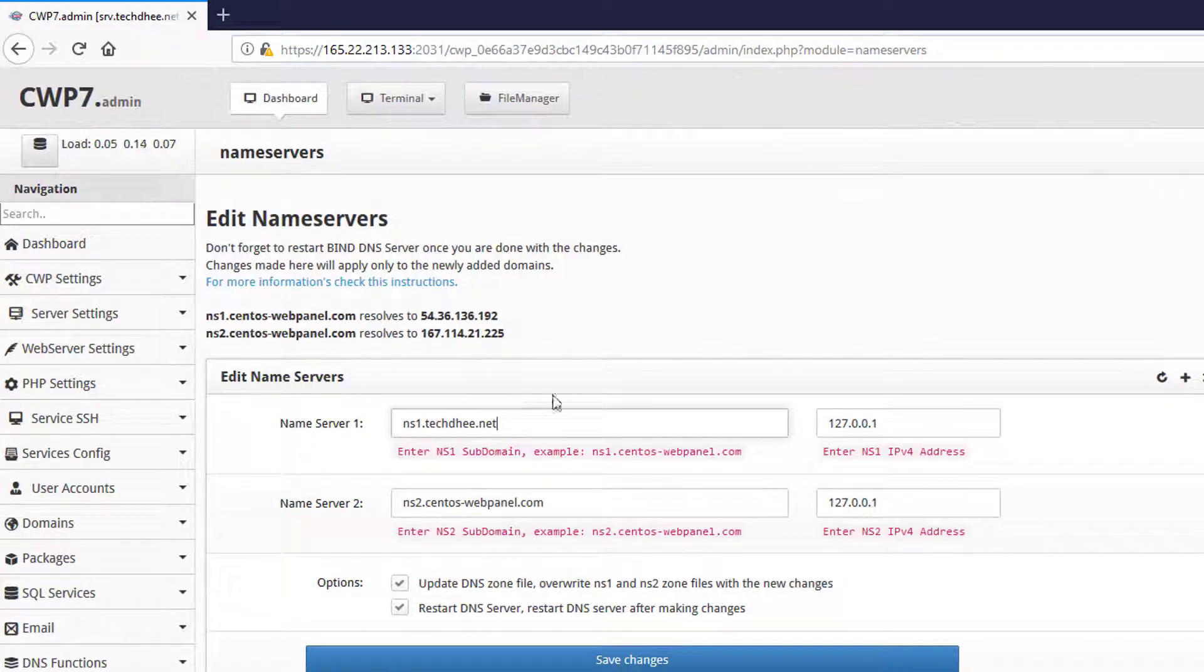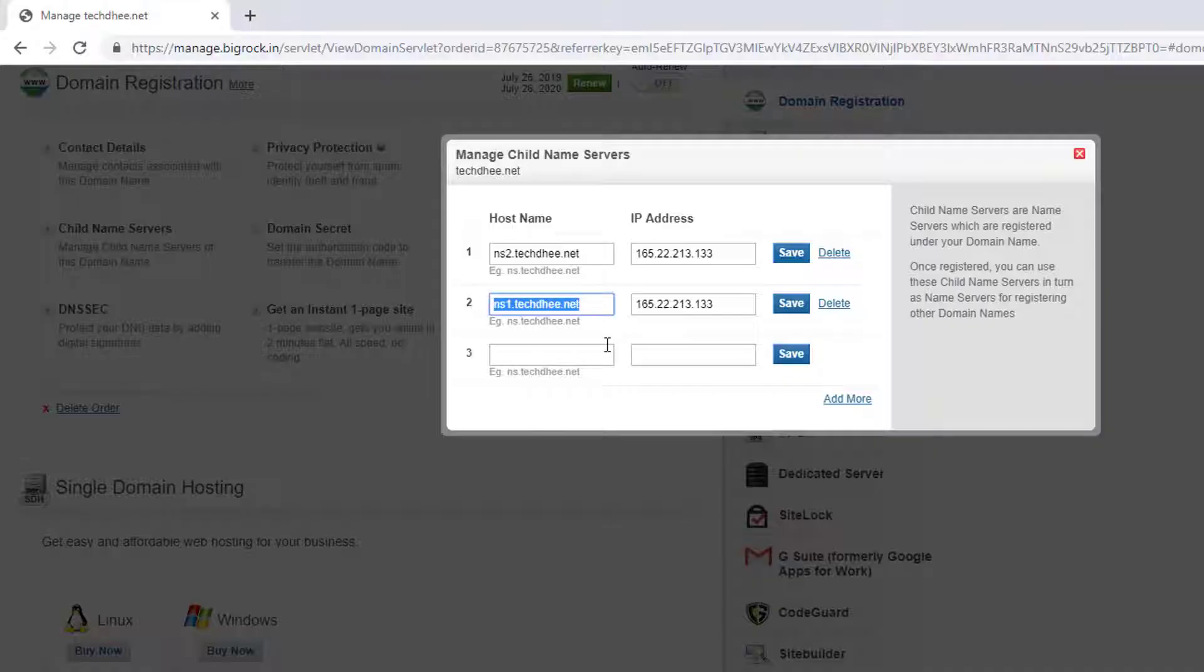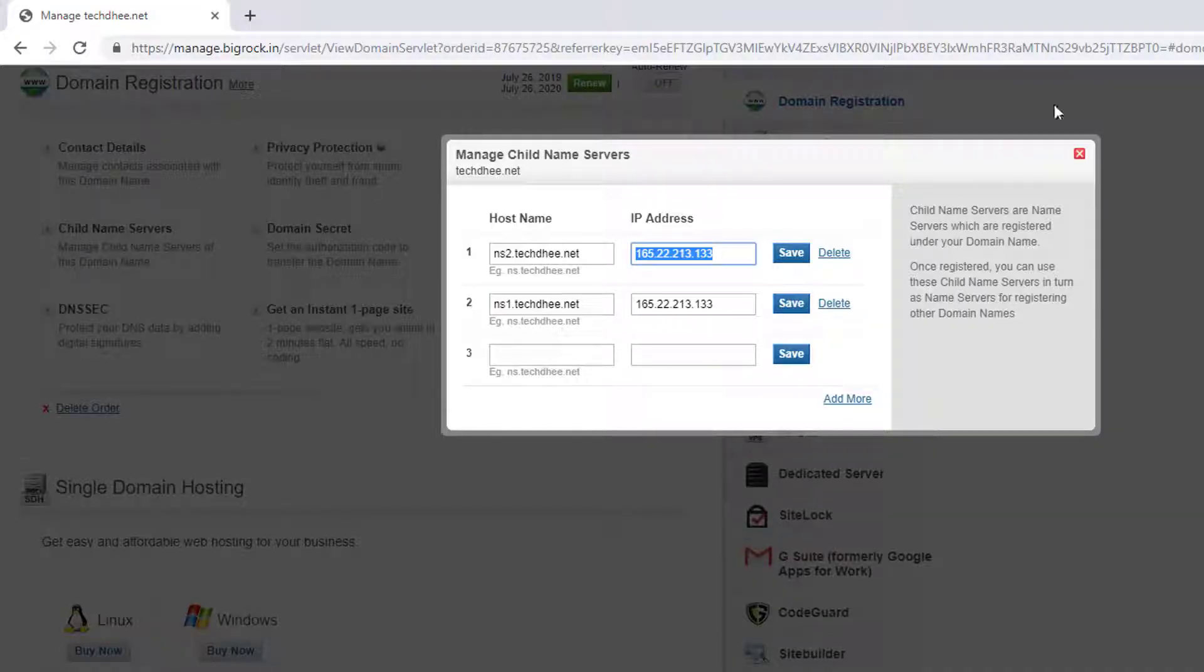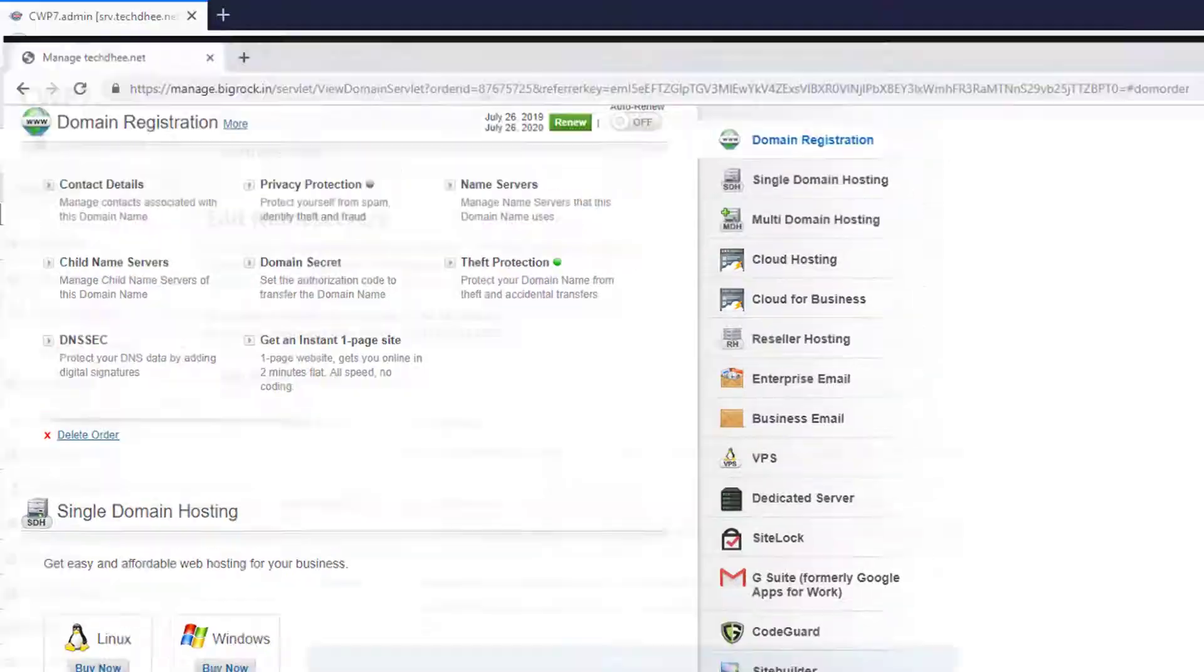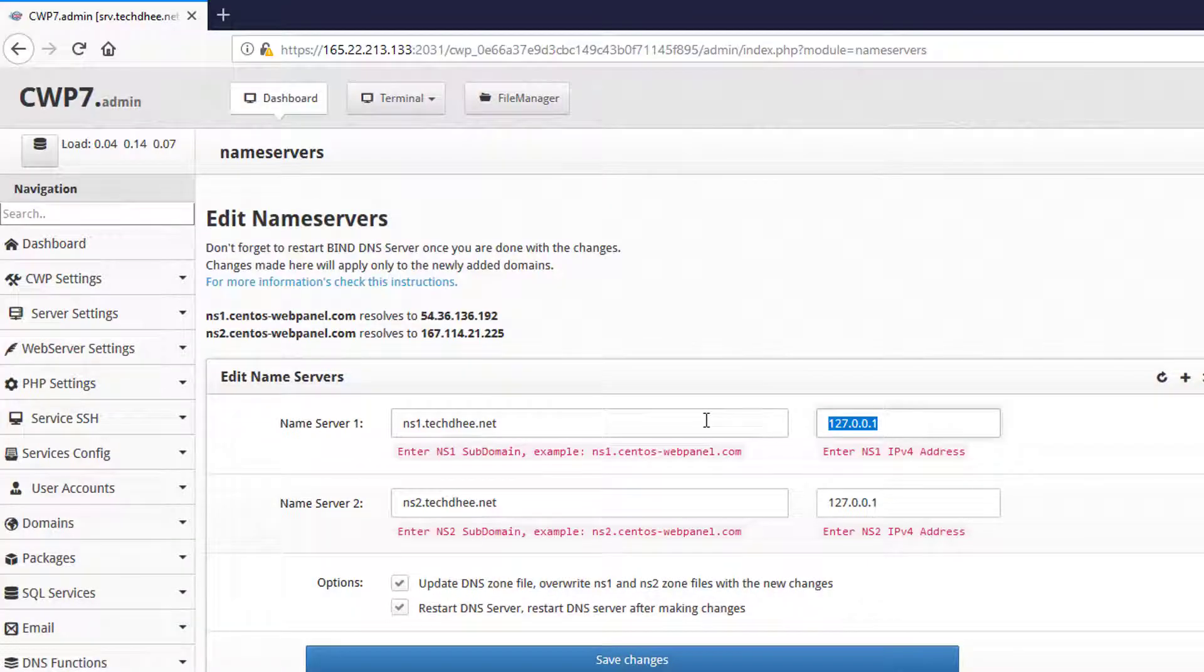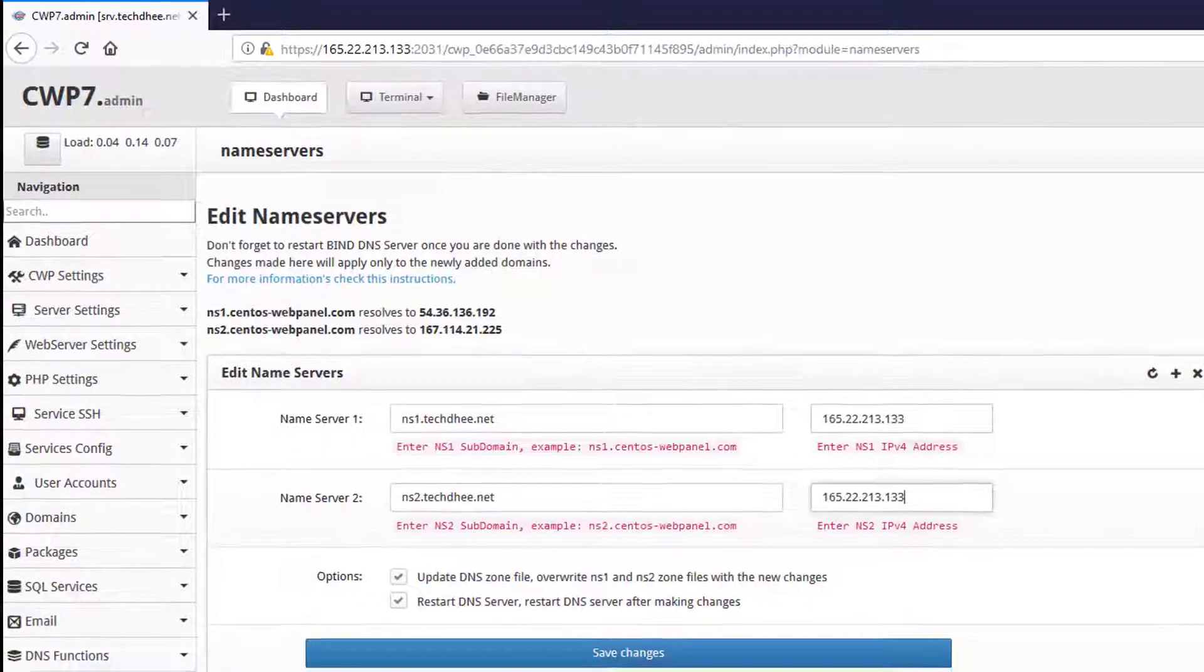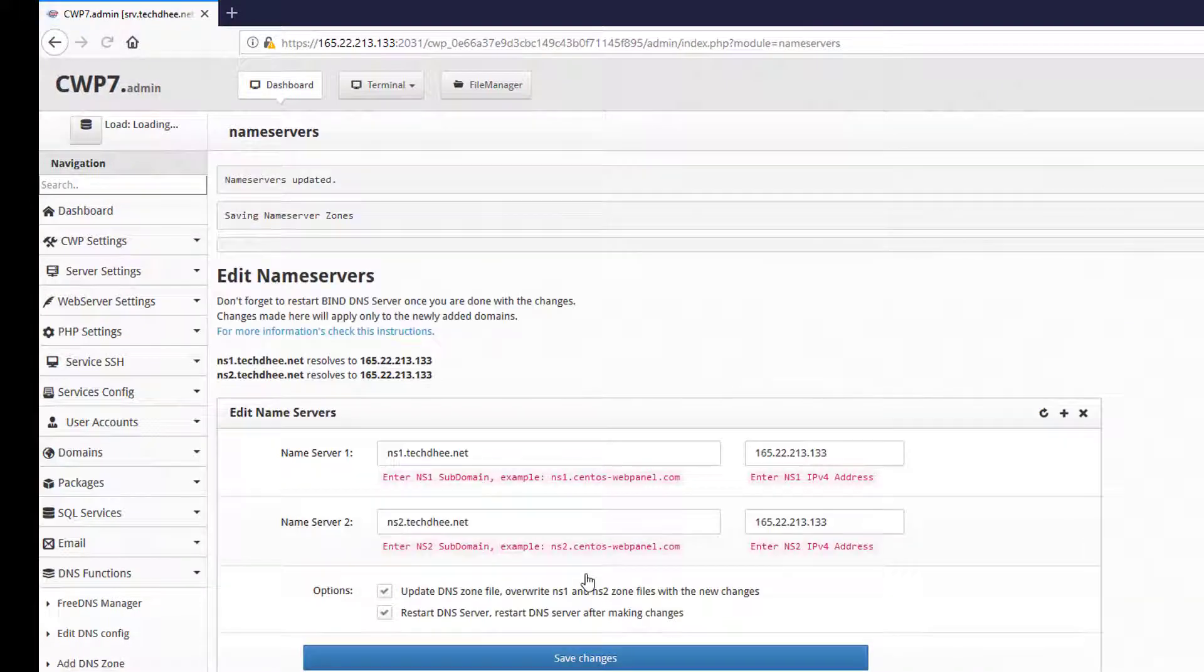Same settings you have to enter in the CentOS Web Panel. Here, same first name server and second name server with IP address. IP address should be your server IP, so simply copy and paste.